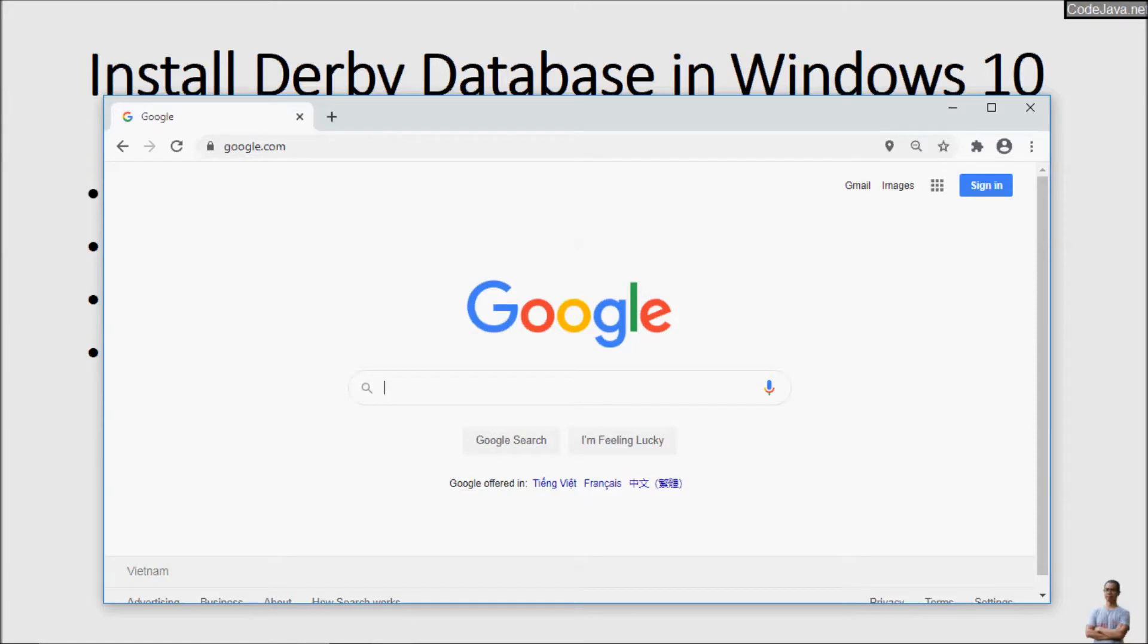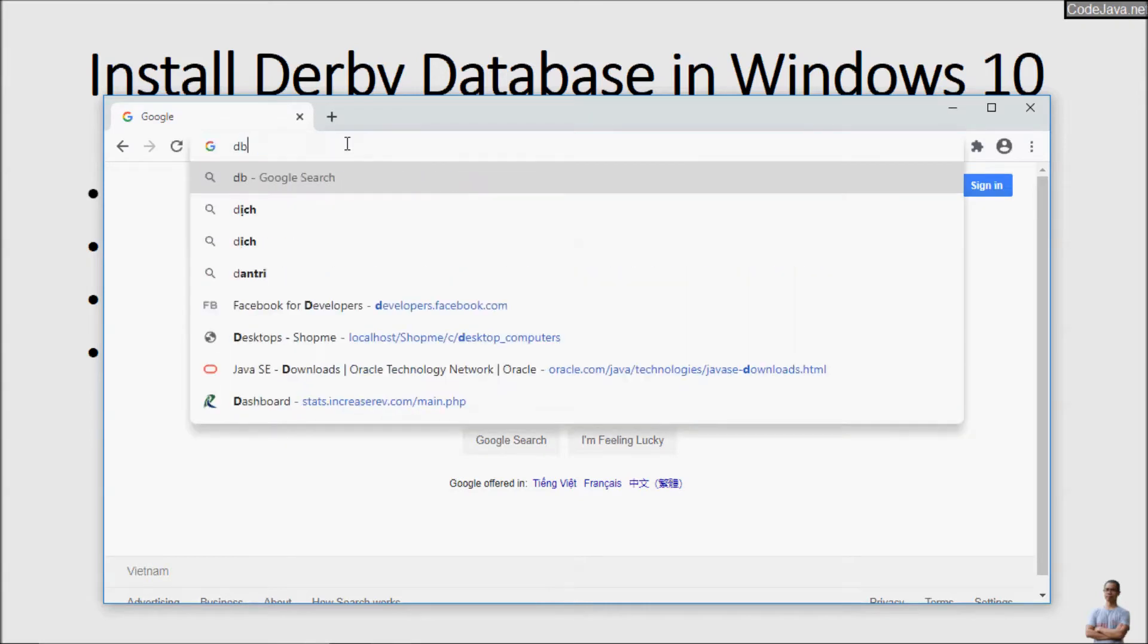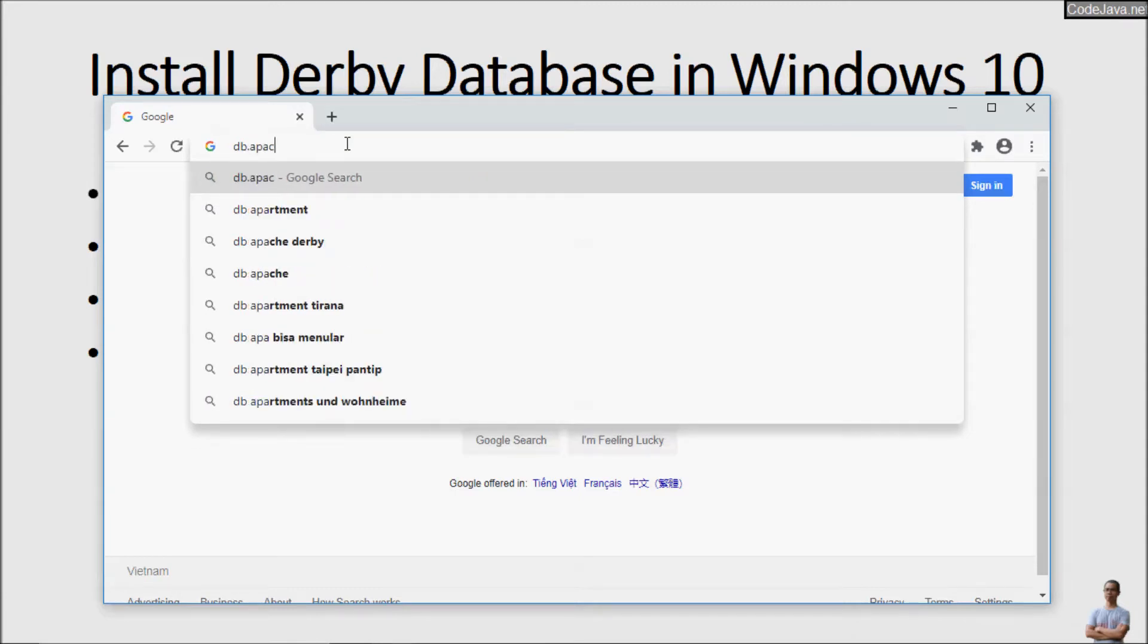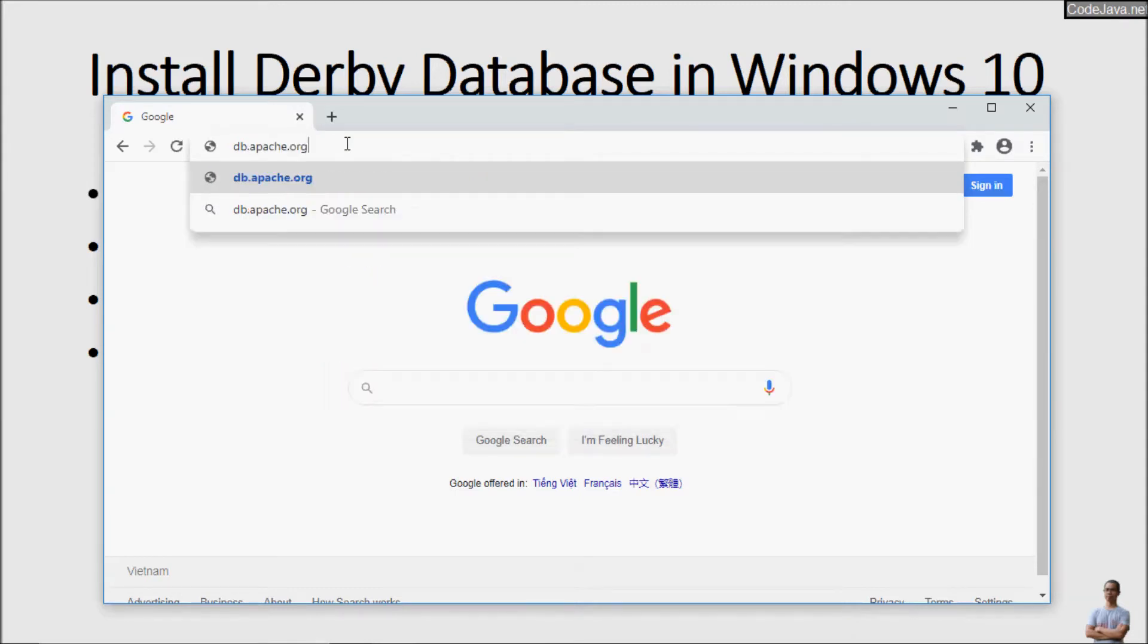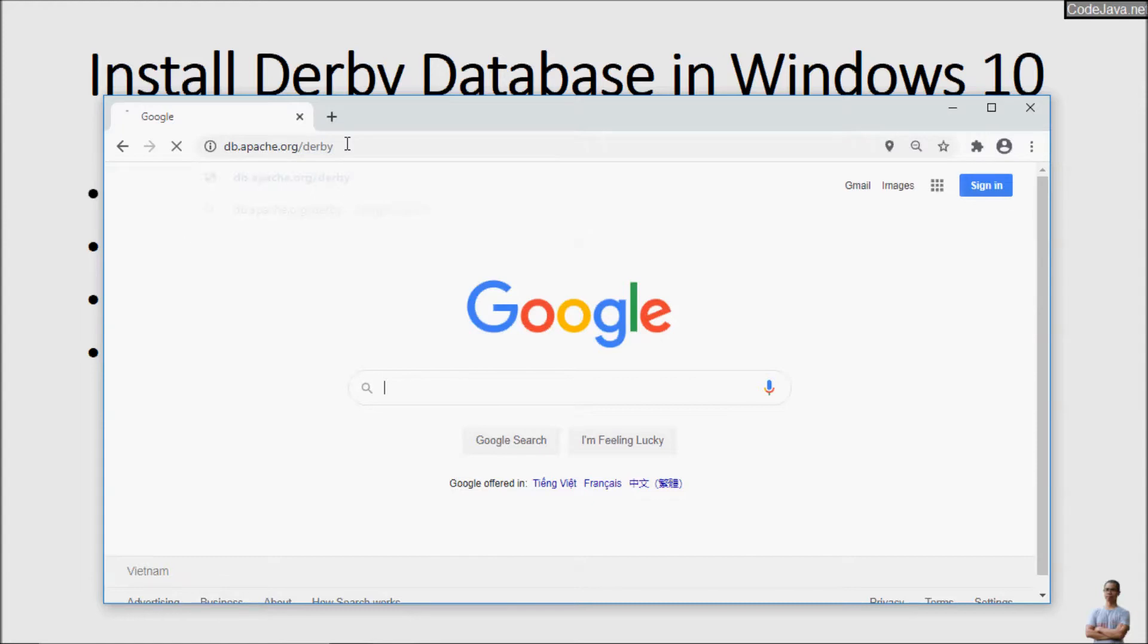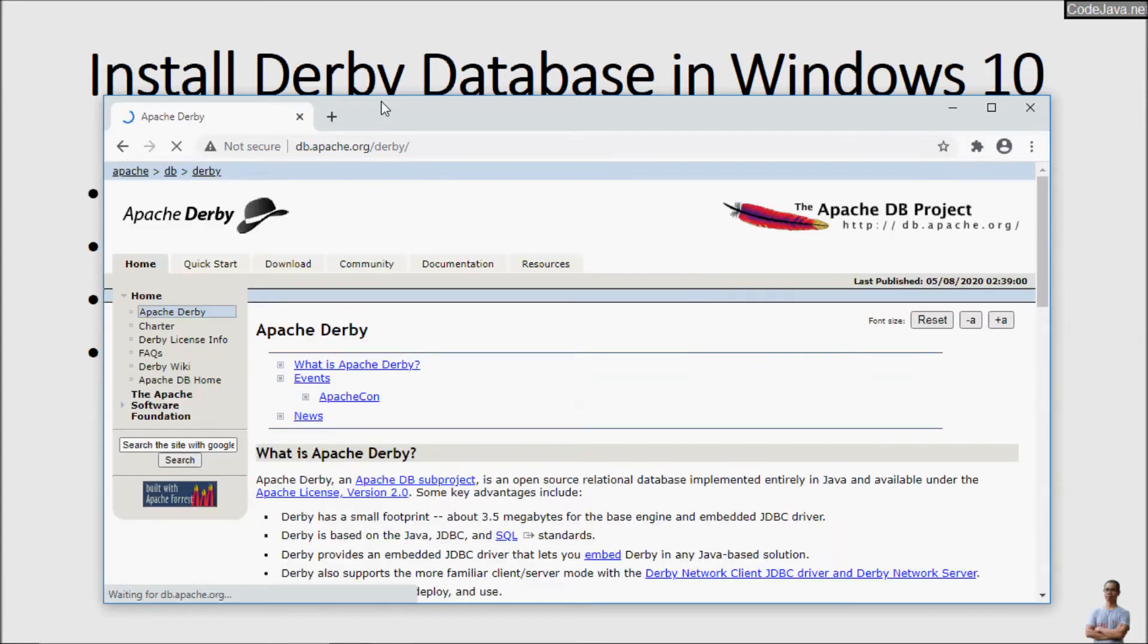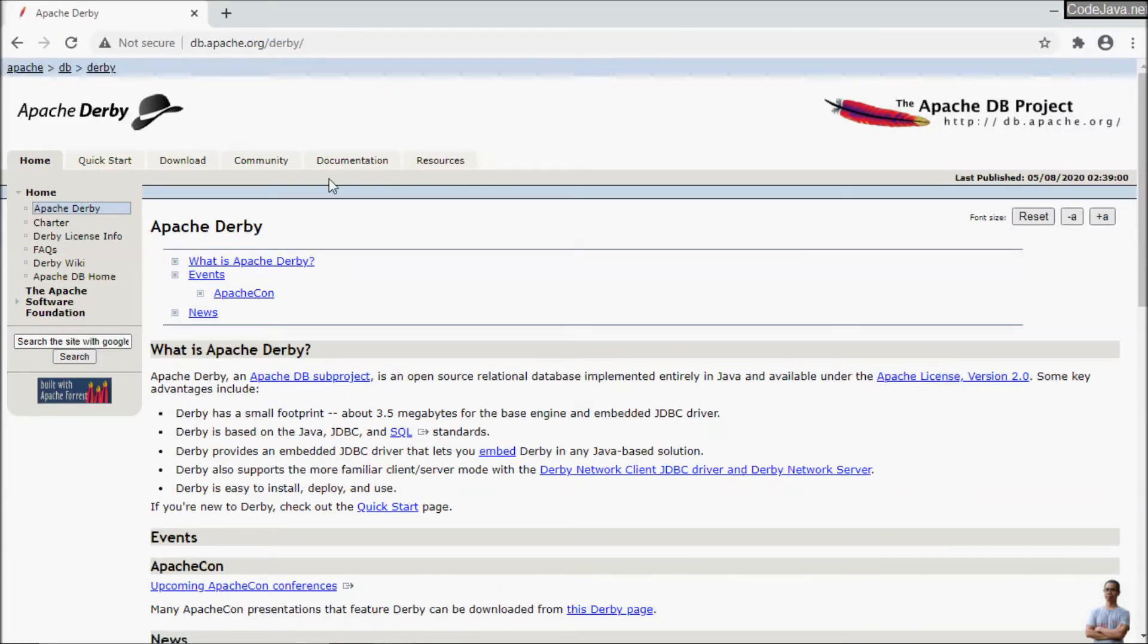First, we need to download a distribution of Derby Database from its official website, its home page. So head over to the Derby Database home page at this URL db.apache.org. And you see this is home page of Apache Derby Database.